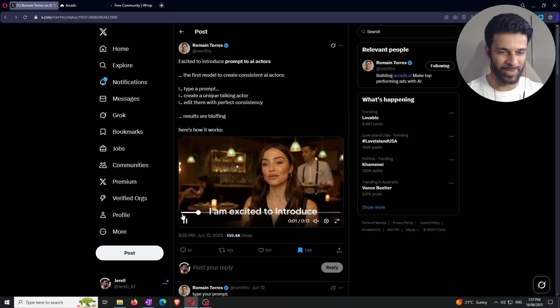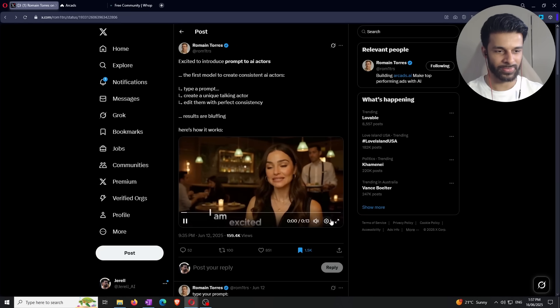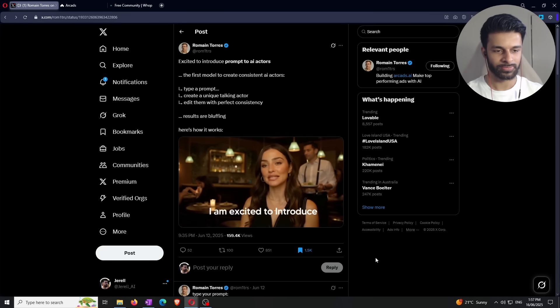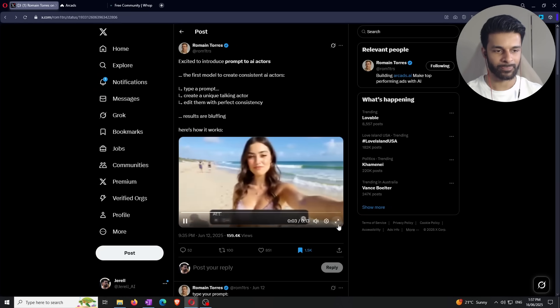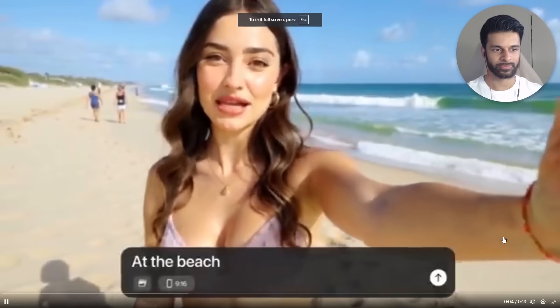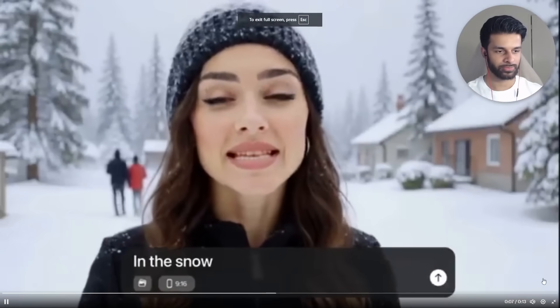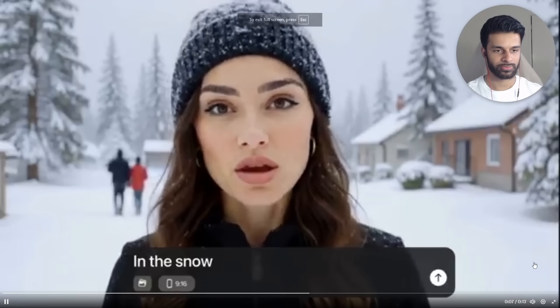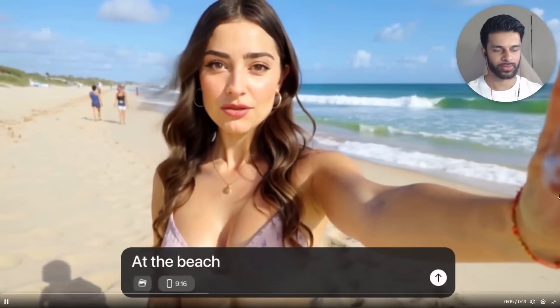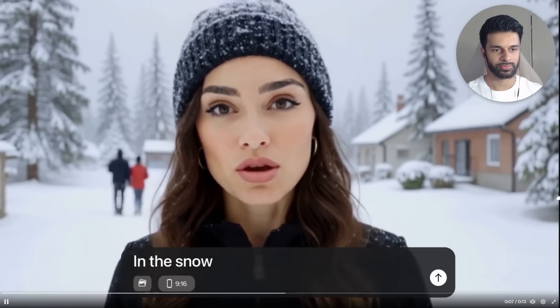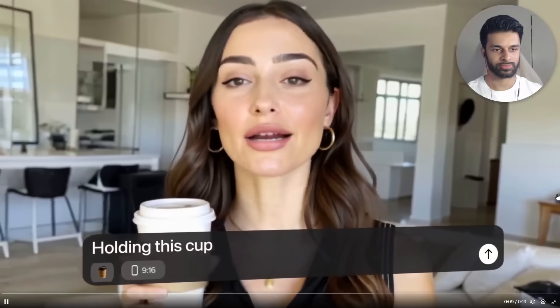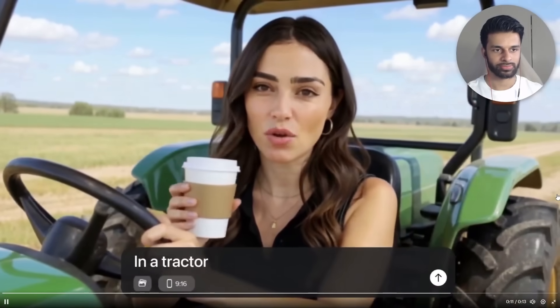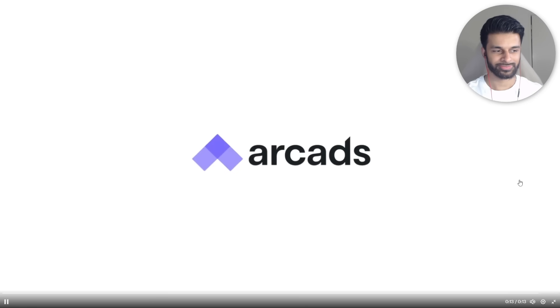So this is an example, I think, right here. Let's hear it. I am excited to introduce prompt to AI actors. I can be at the beach, but I can also be in the snow. I can even be, let me just play that. I can be at the beach, but I can also be in the snow. I can even be holding a cup of coffee. So go create your own AI actor today on arcads.ai. Right, it's insane, right?